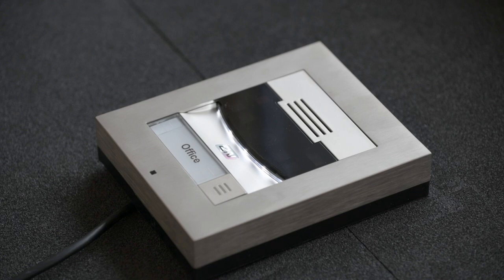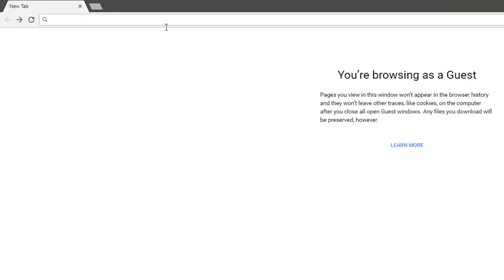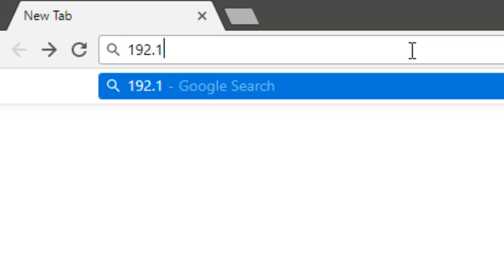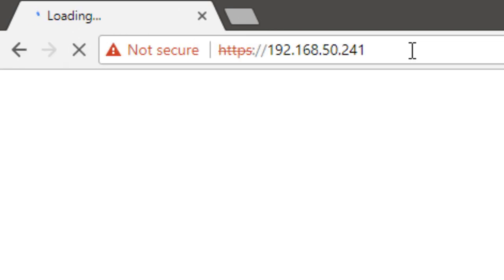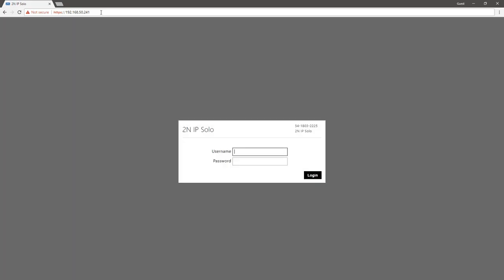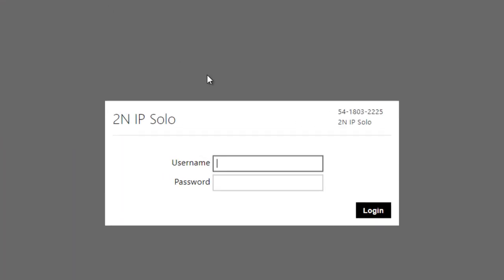Once you know the IP address, you can go into your web browser and enter it there. You can now log in. The default username is admin and password is 2N.